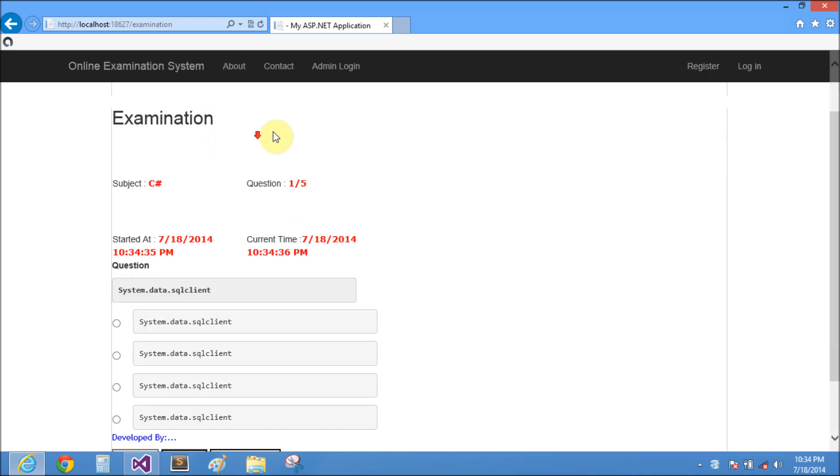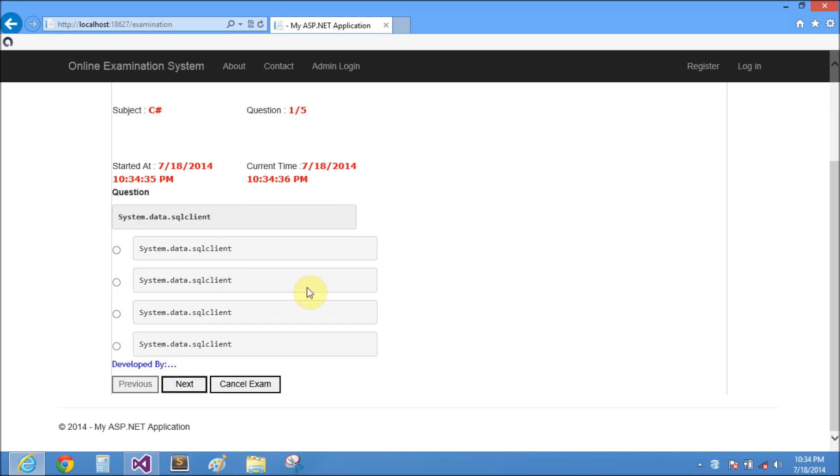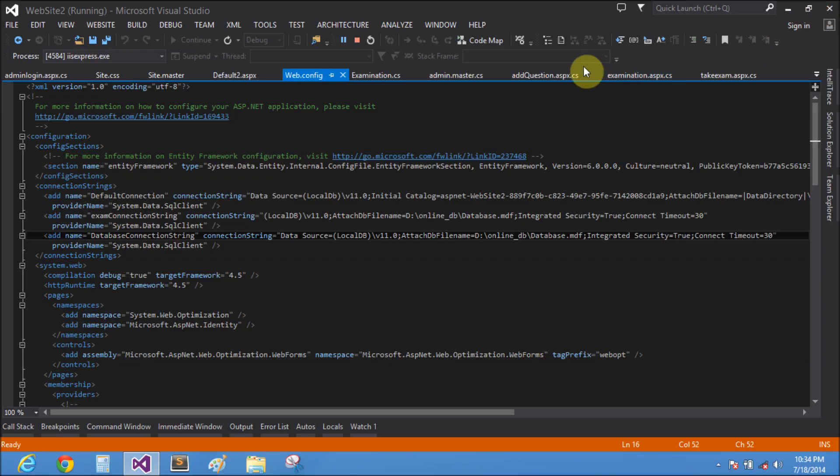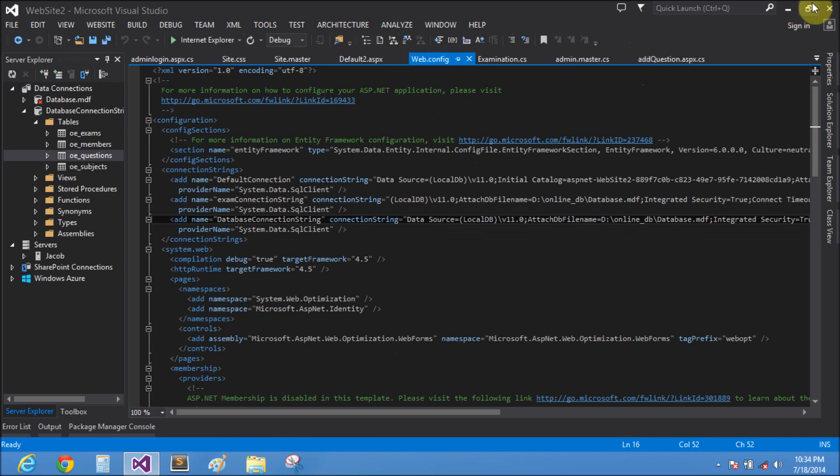That is C sharp system dot data dot SQL client. Thank you very much for watching this video of the online examination system. I have code and you can purchase this project only for 200 rupees.